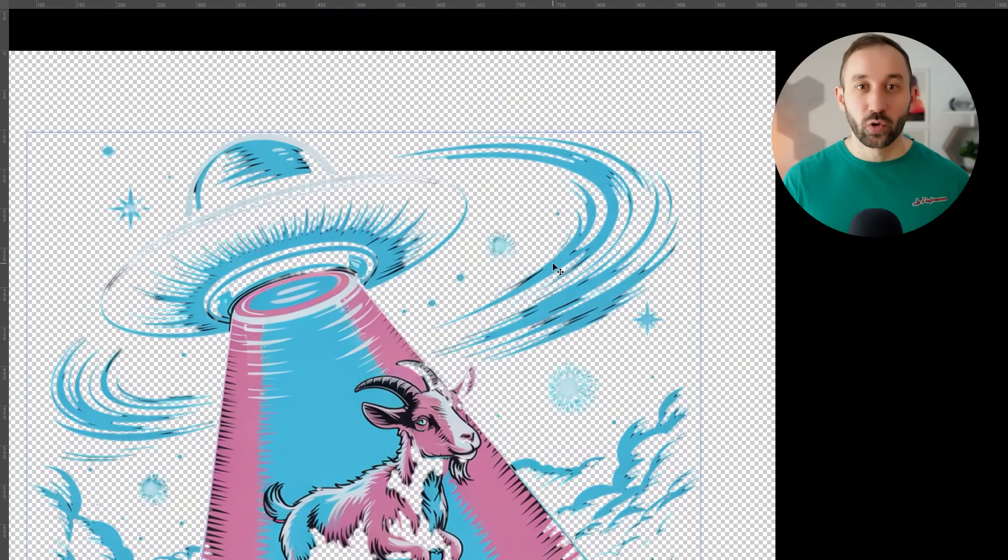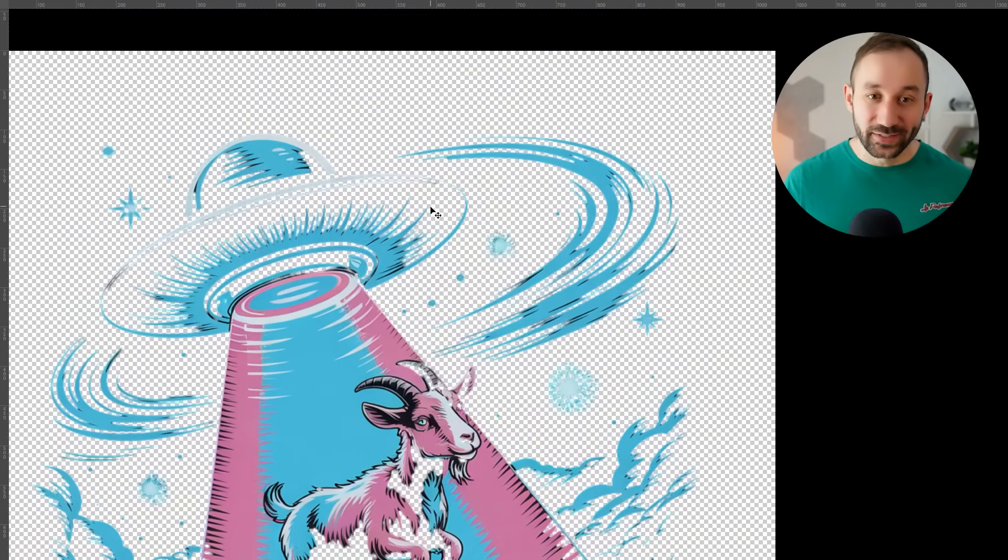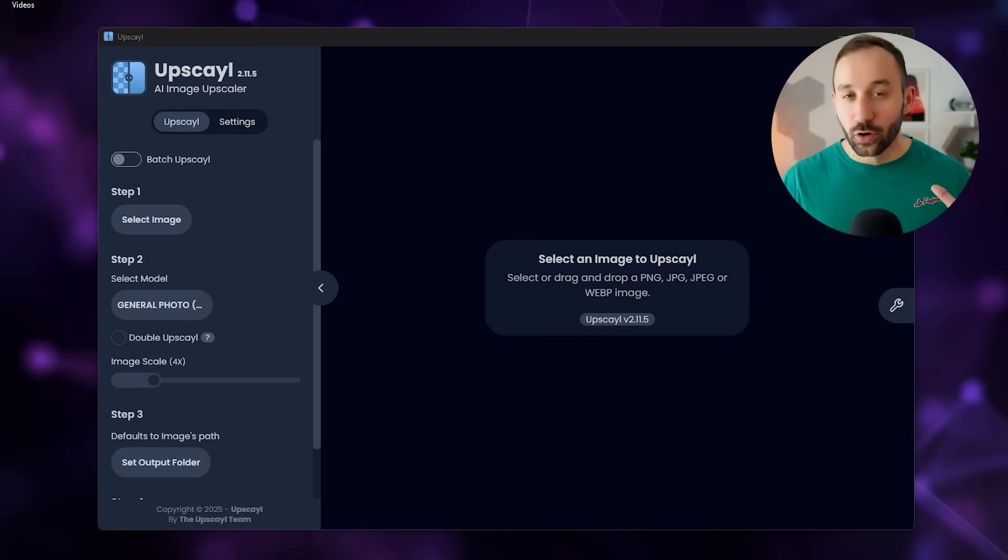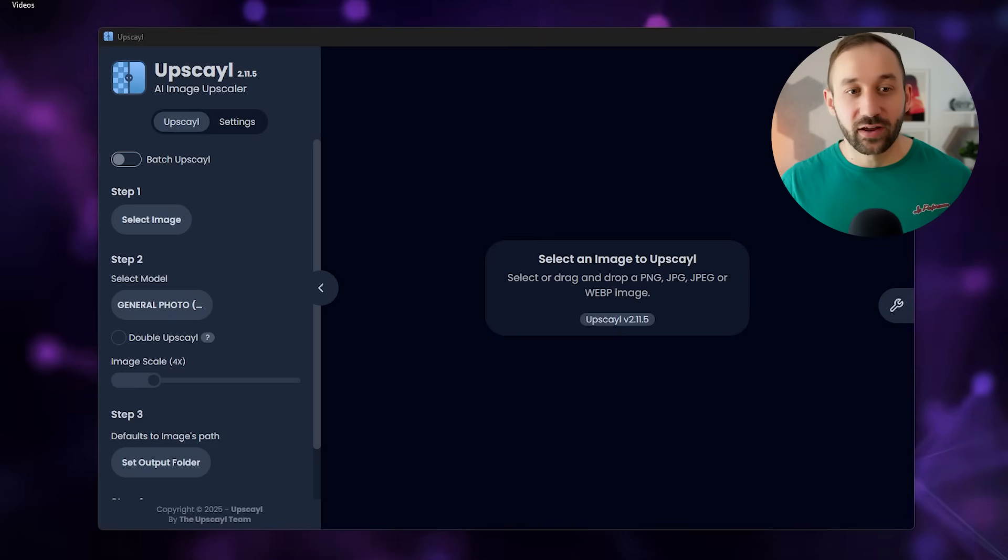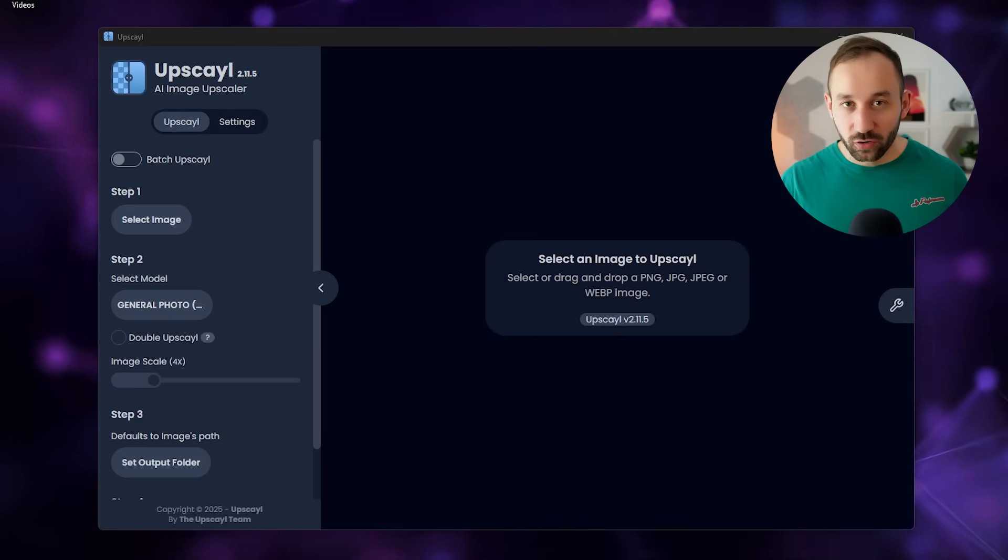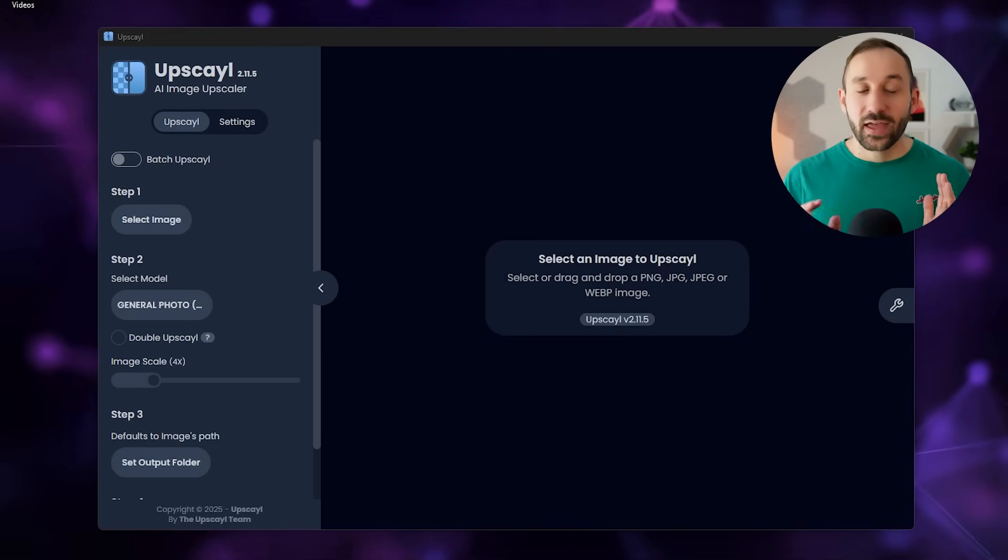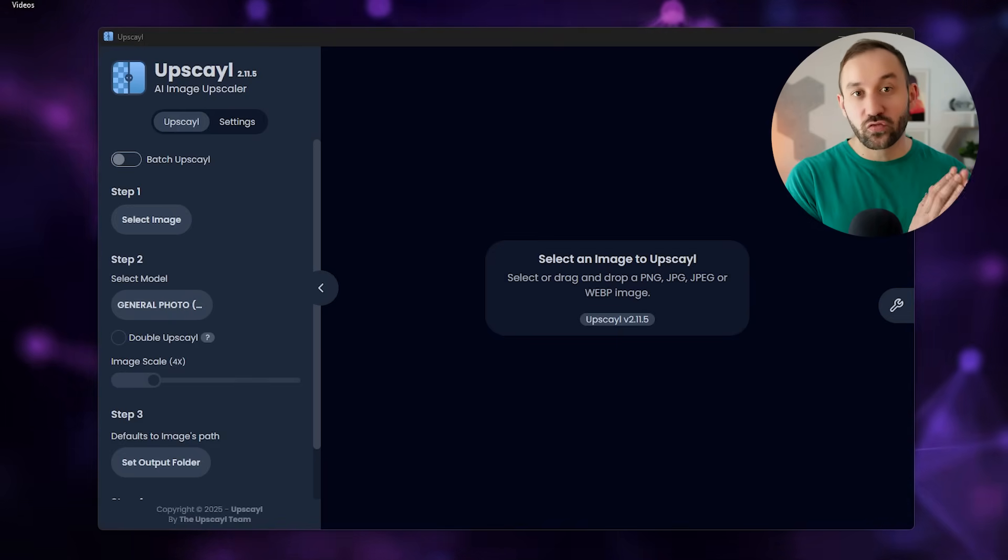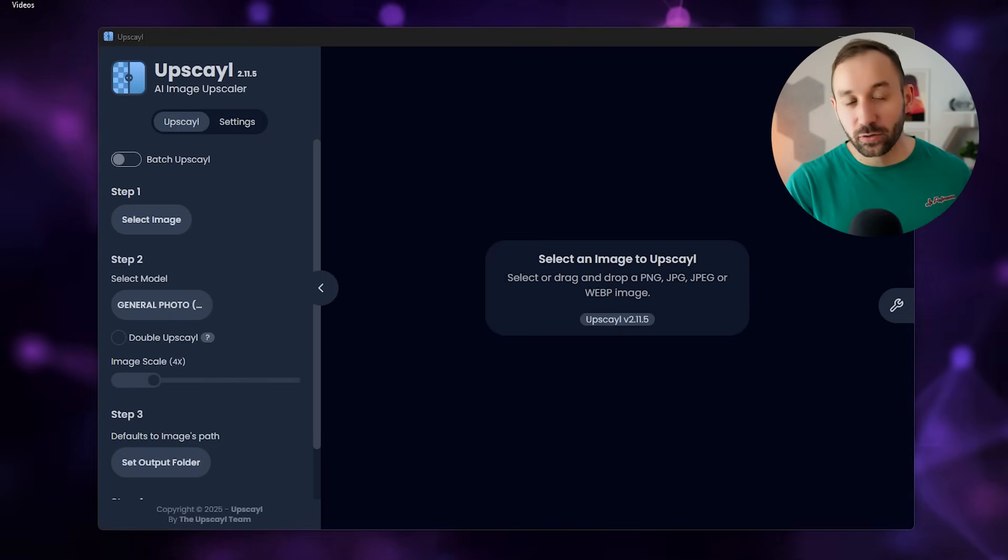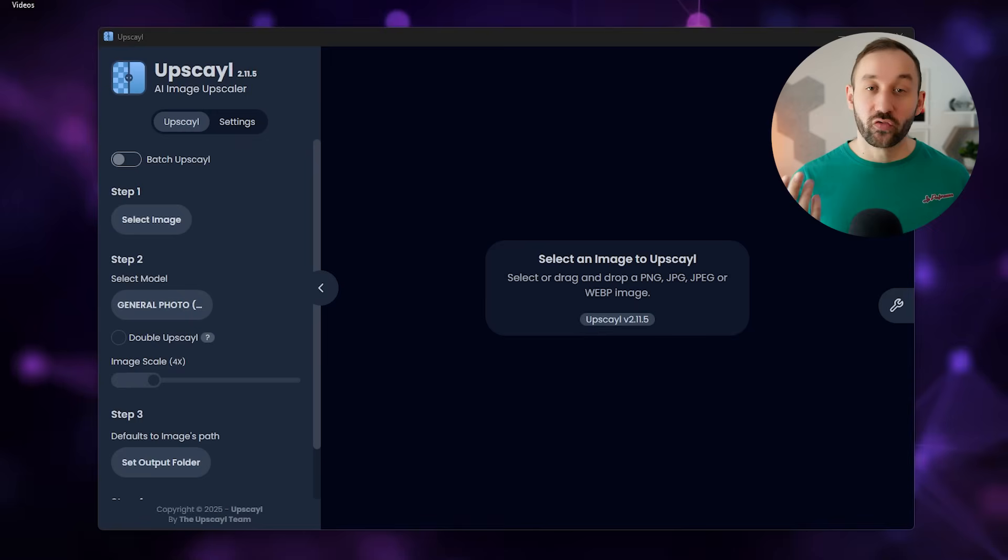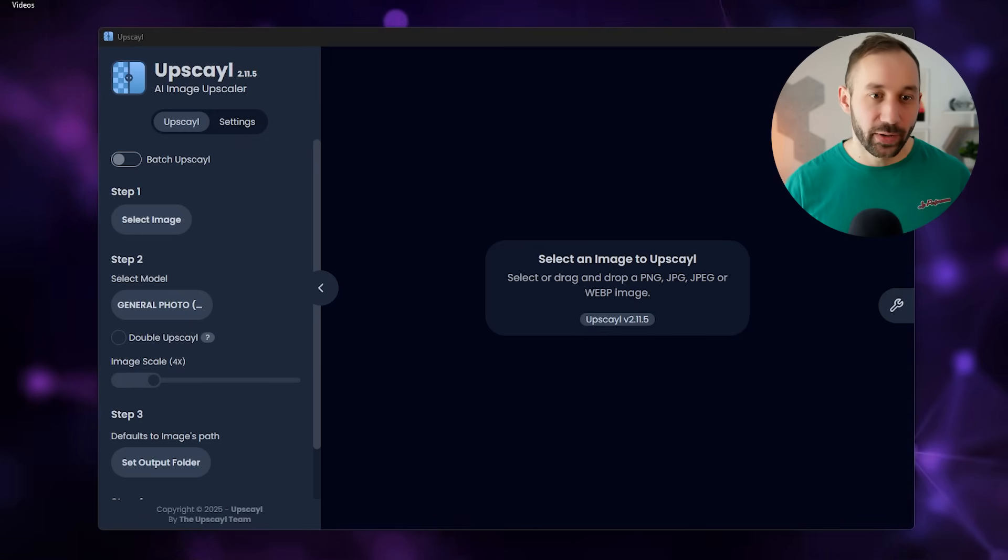So instead, what we're going to do today is upscale graphics first, and then use a free manual method to more effectively remove the background.